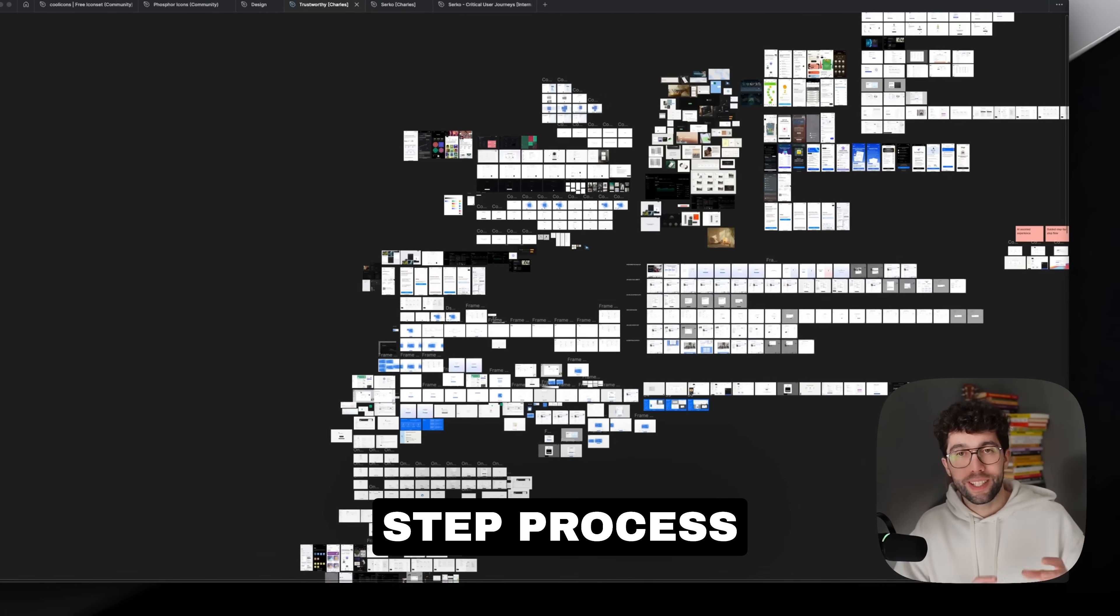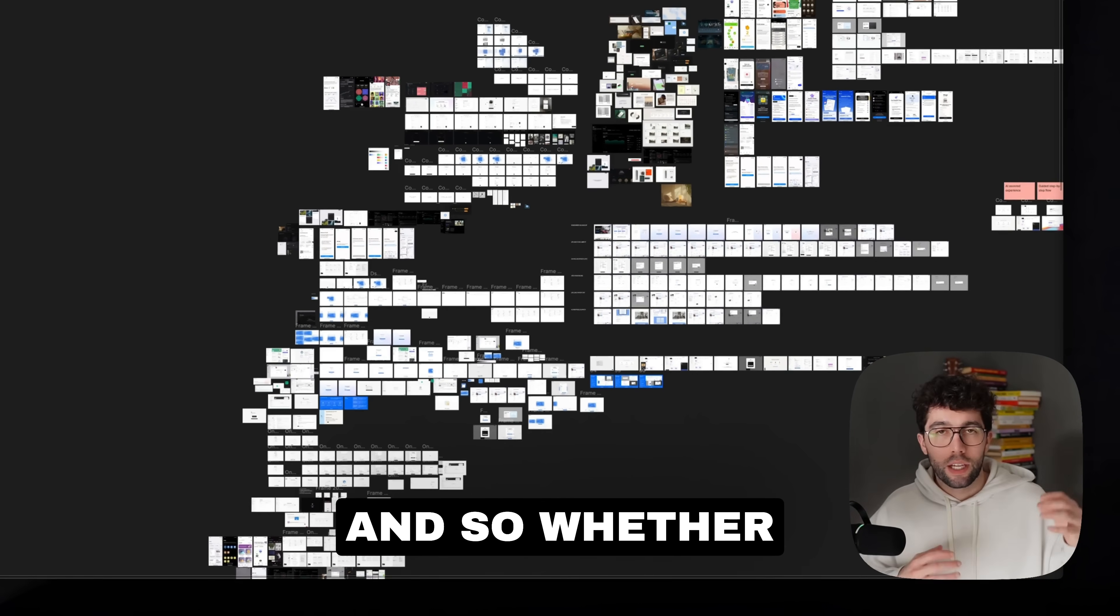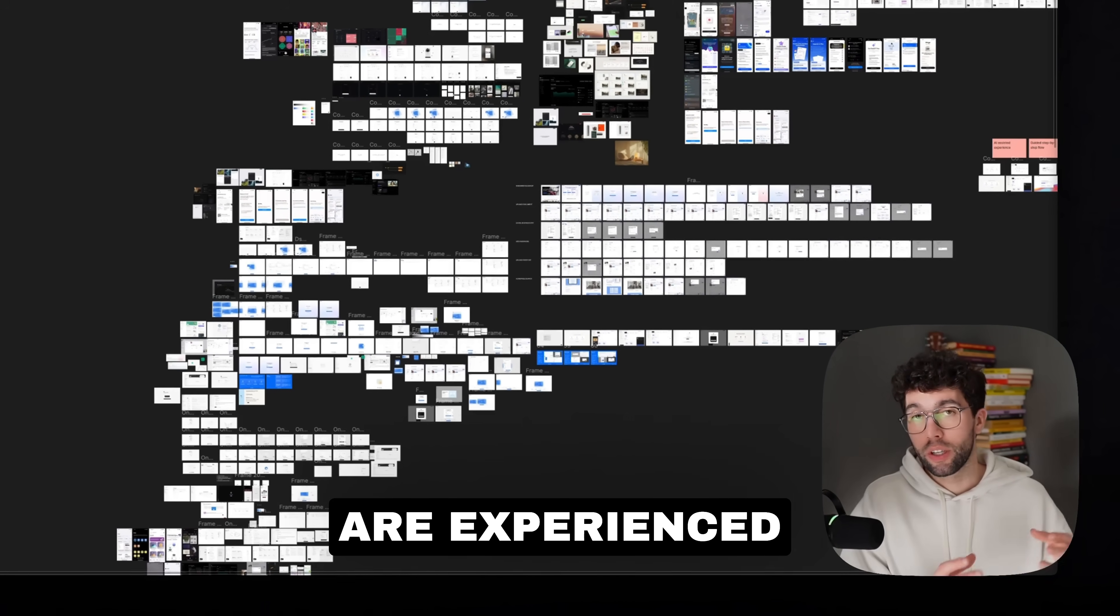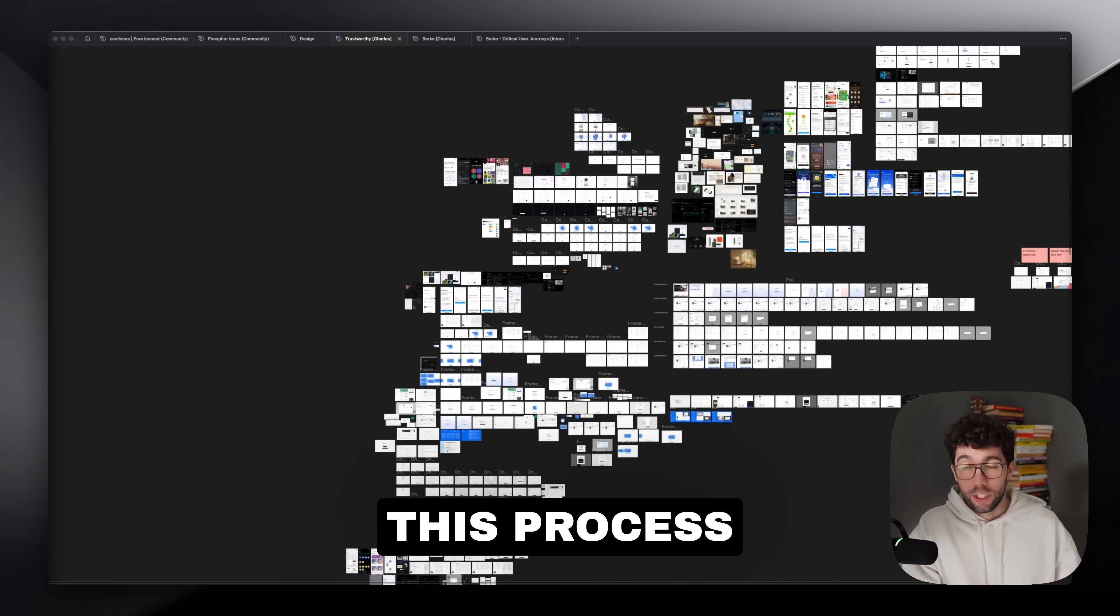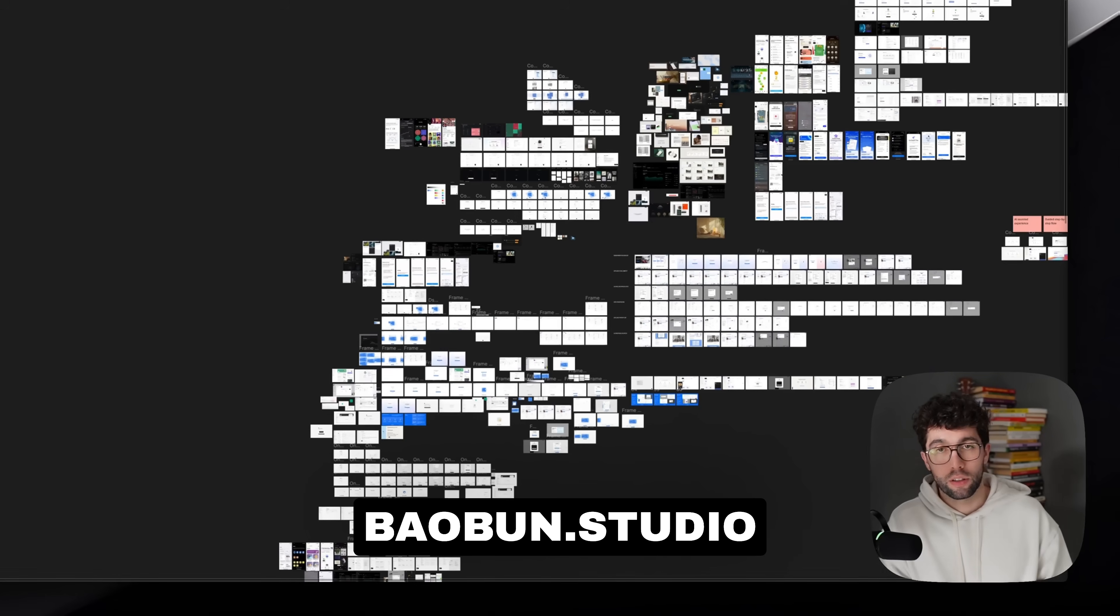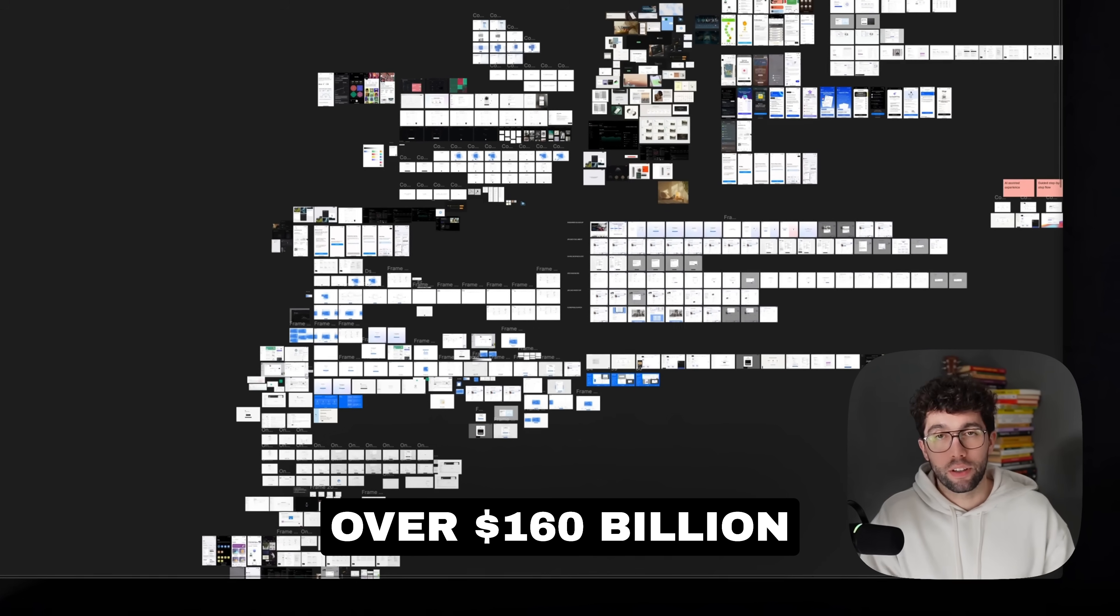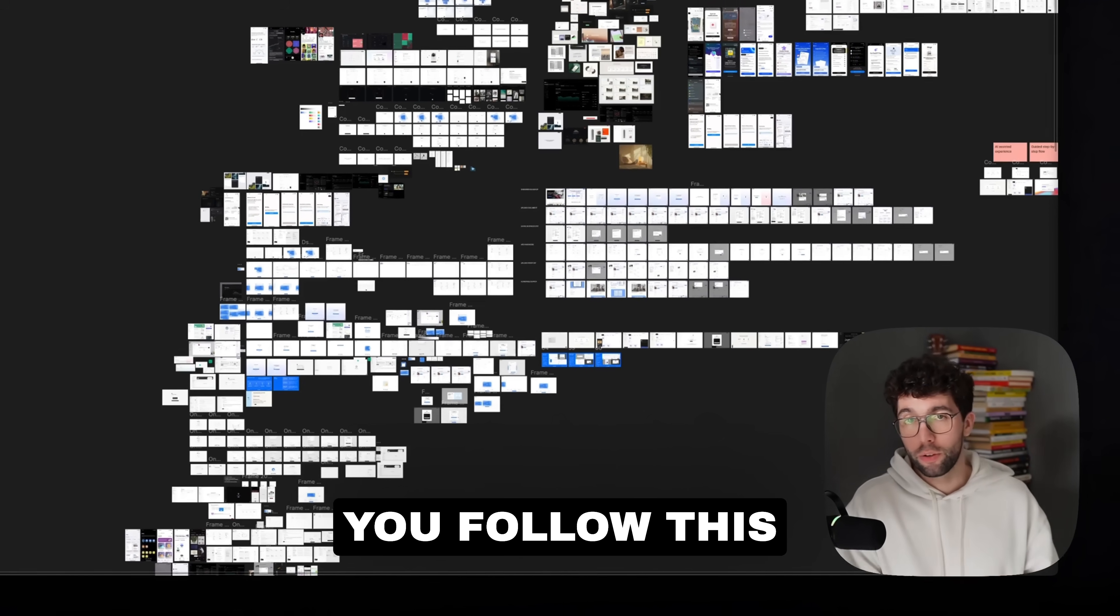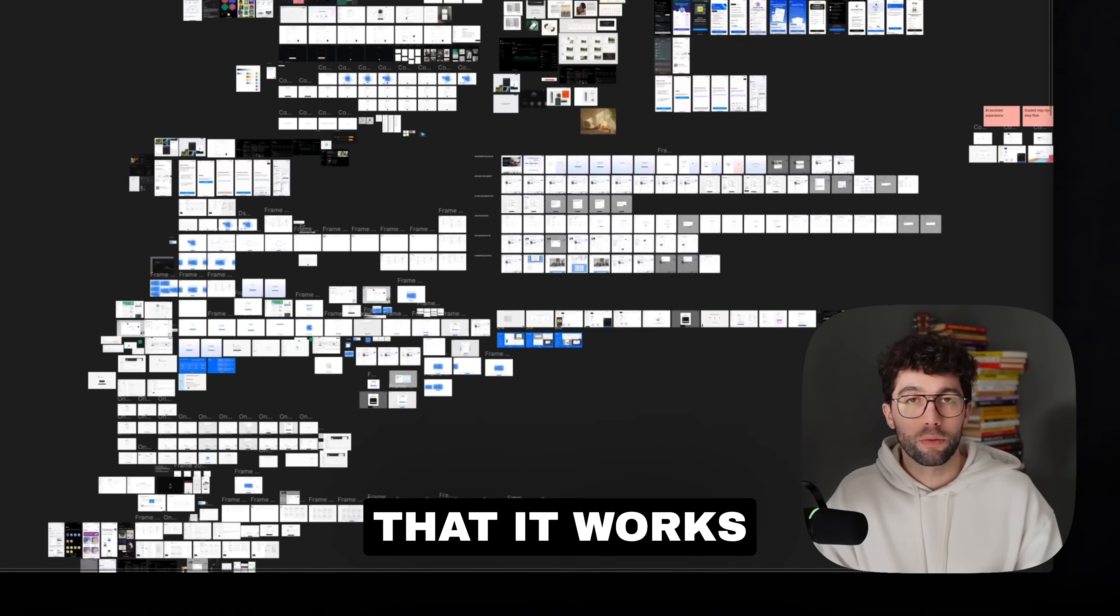I'm going to walk you through a two-step process that I think will make you design more and better. Whether you're just getting started as a designer or you already are experienced and just want to learn how to design more, this process just works. To give you some context, my design studio, Baboon.studio, worked with companies worth over $160 billion. I don't say that as a promise that if you follow this process you're going to get the same results, but to show you that it works.